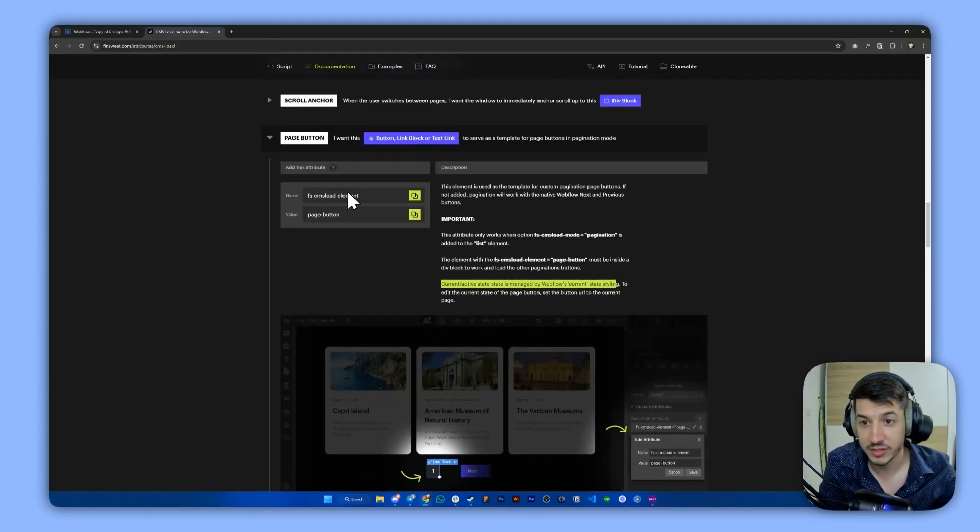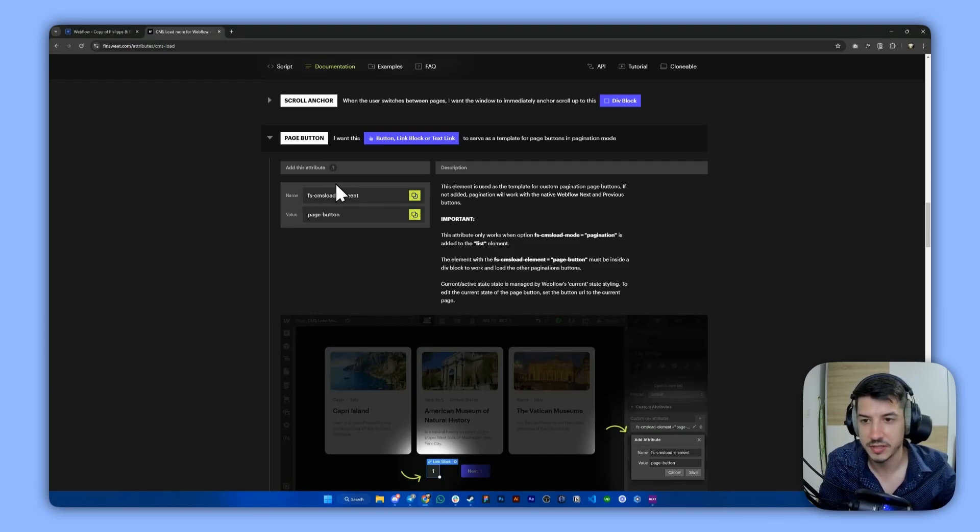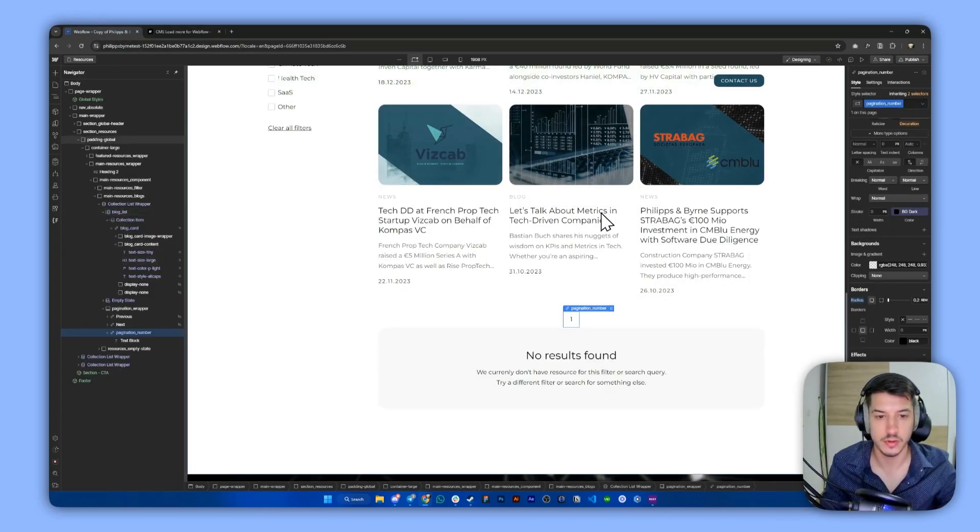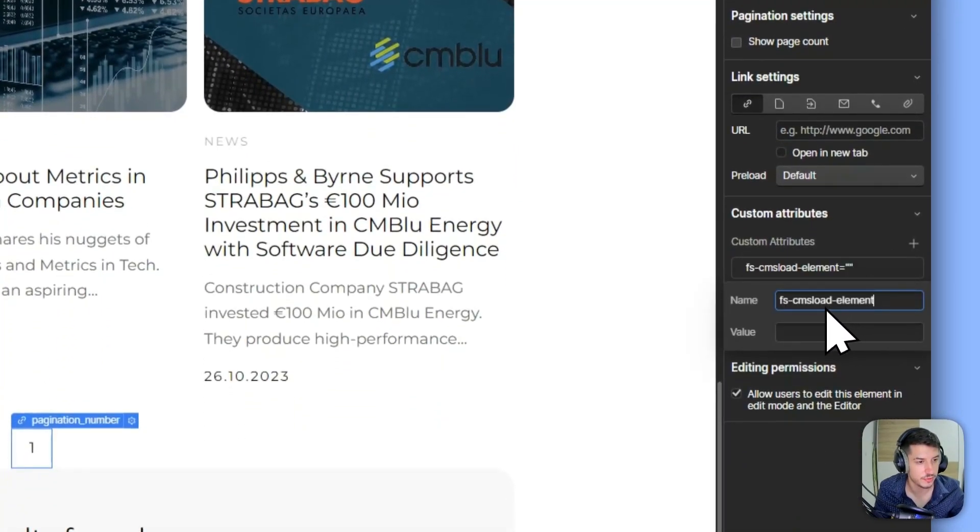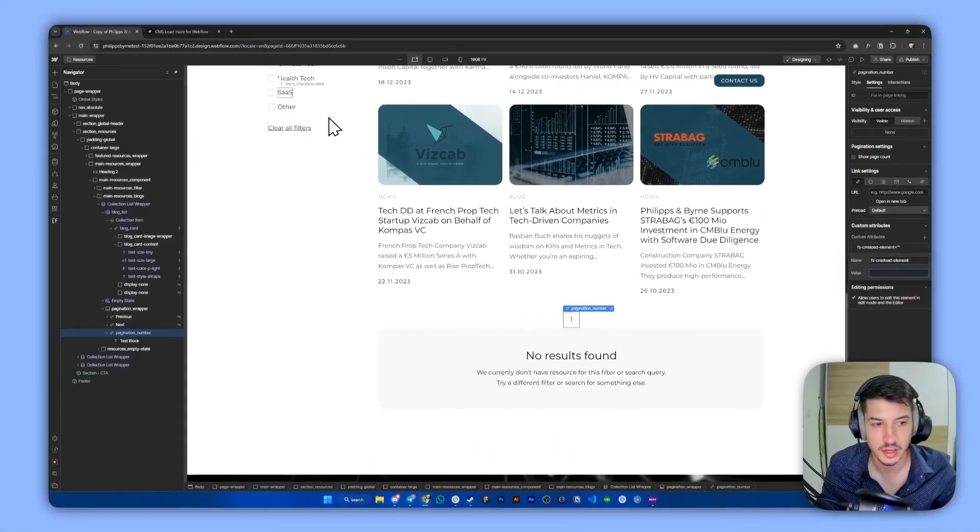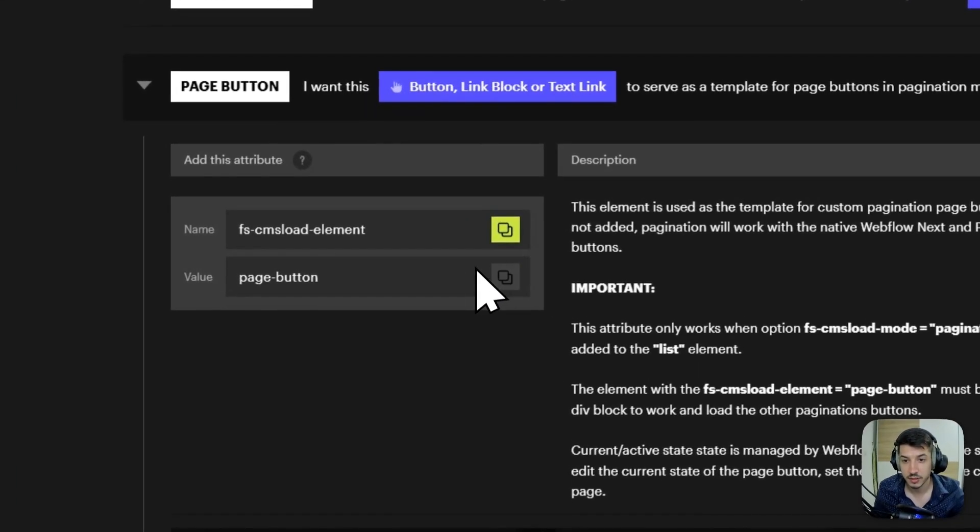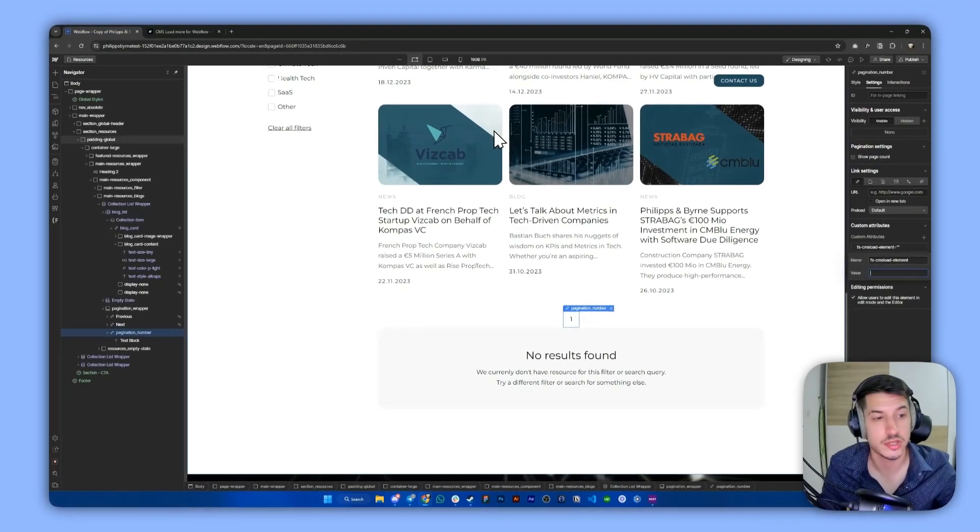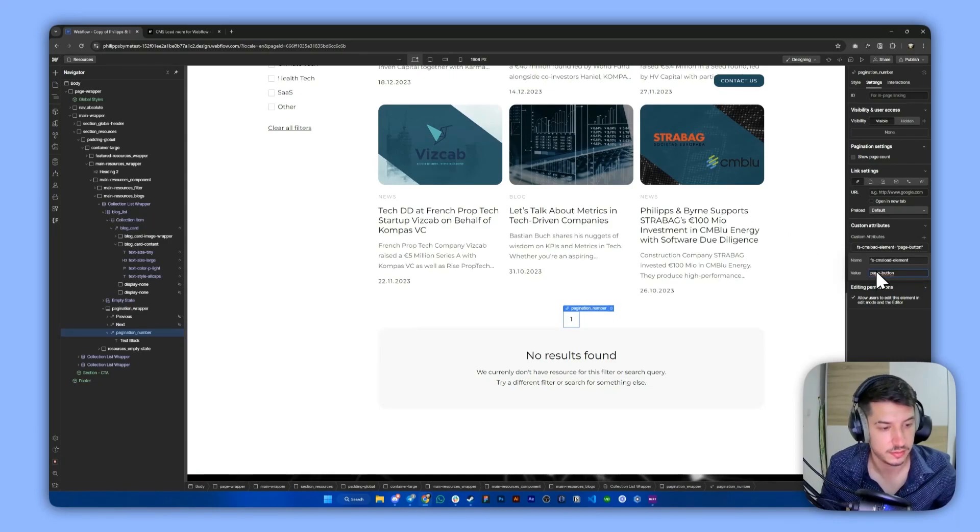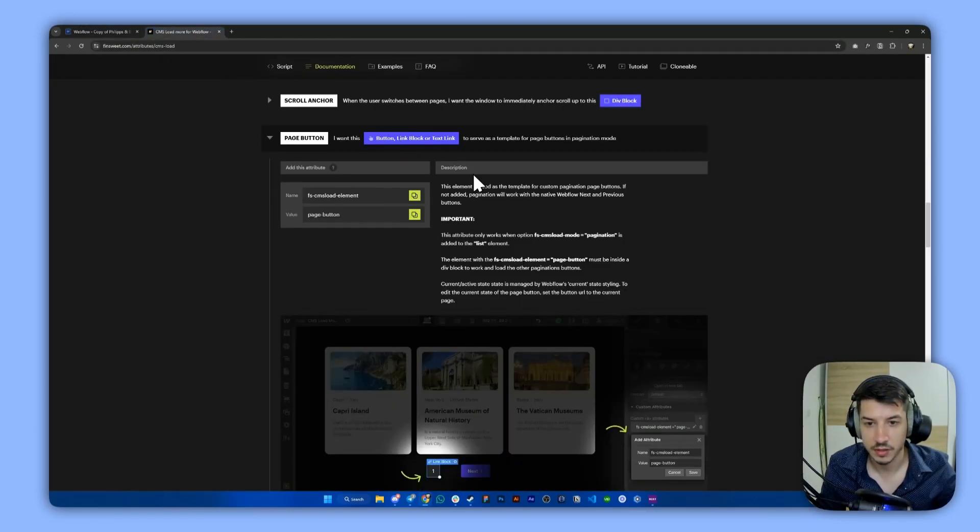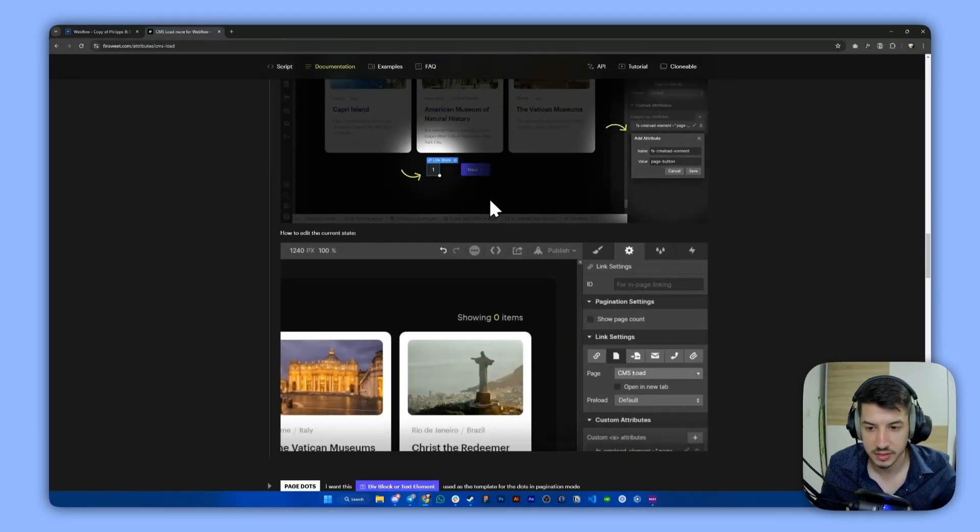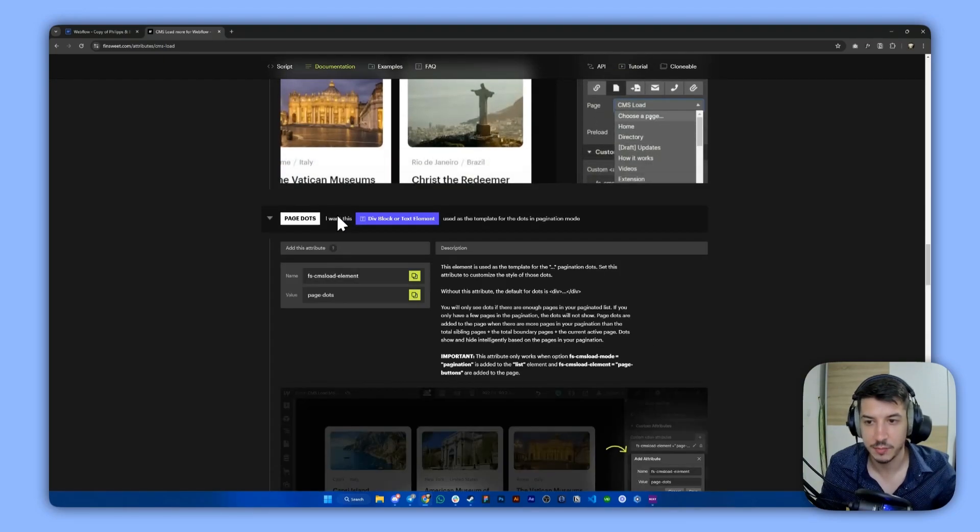So this is for the styling. Now let's actually add the attribute to this element. So we copy paste this, go back here into the custom attributes. And then for the value, we copy paste this which is the page button. Perfect. Now let's see something else.